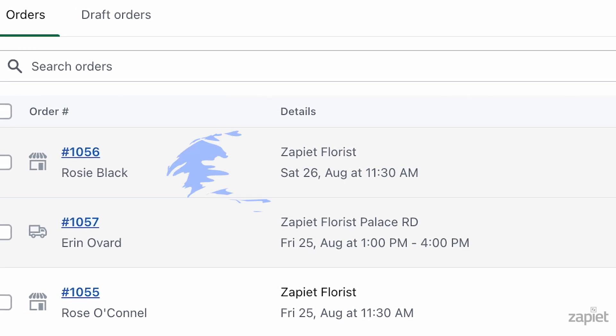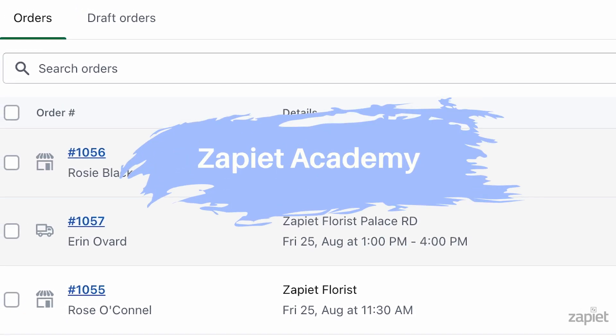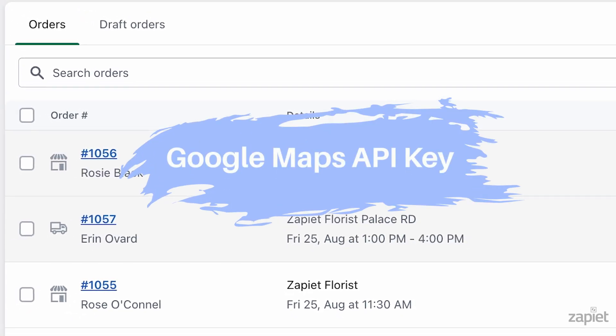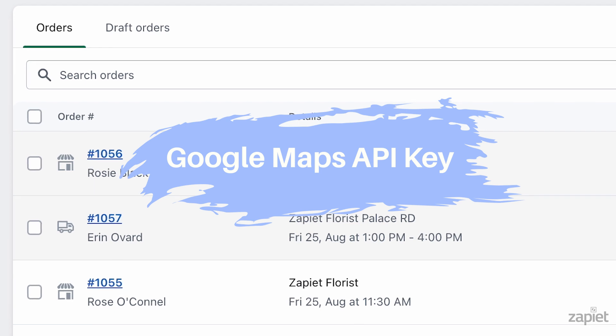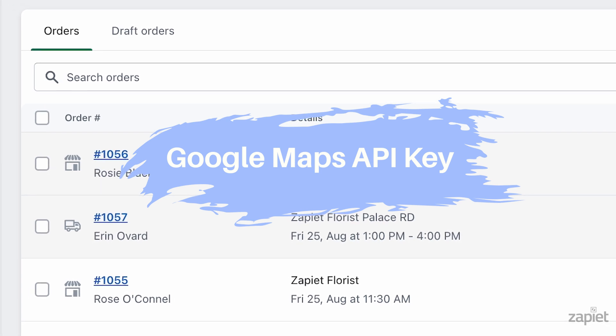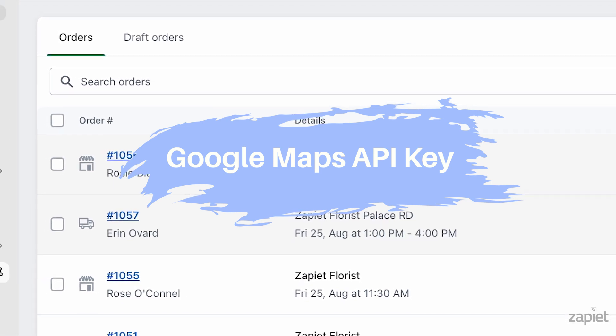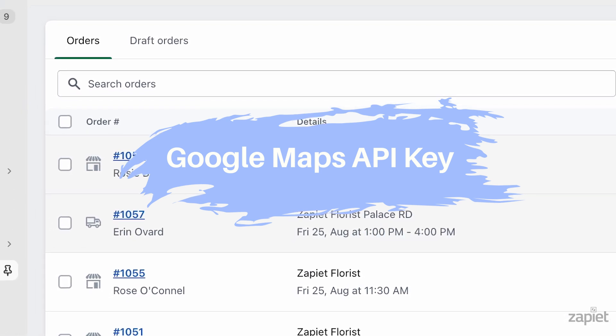Hi there, welcome to the Zapier Academy. Today I will show you how to create a Google Maps API key and add it to your Zapier Pickup and Delivery settings.